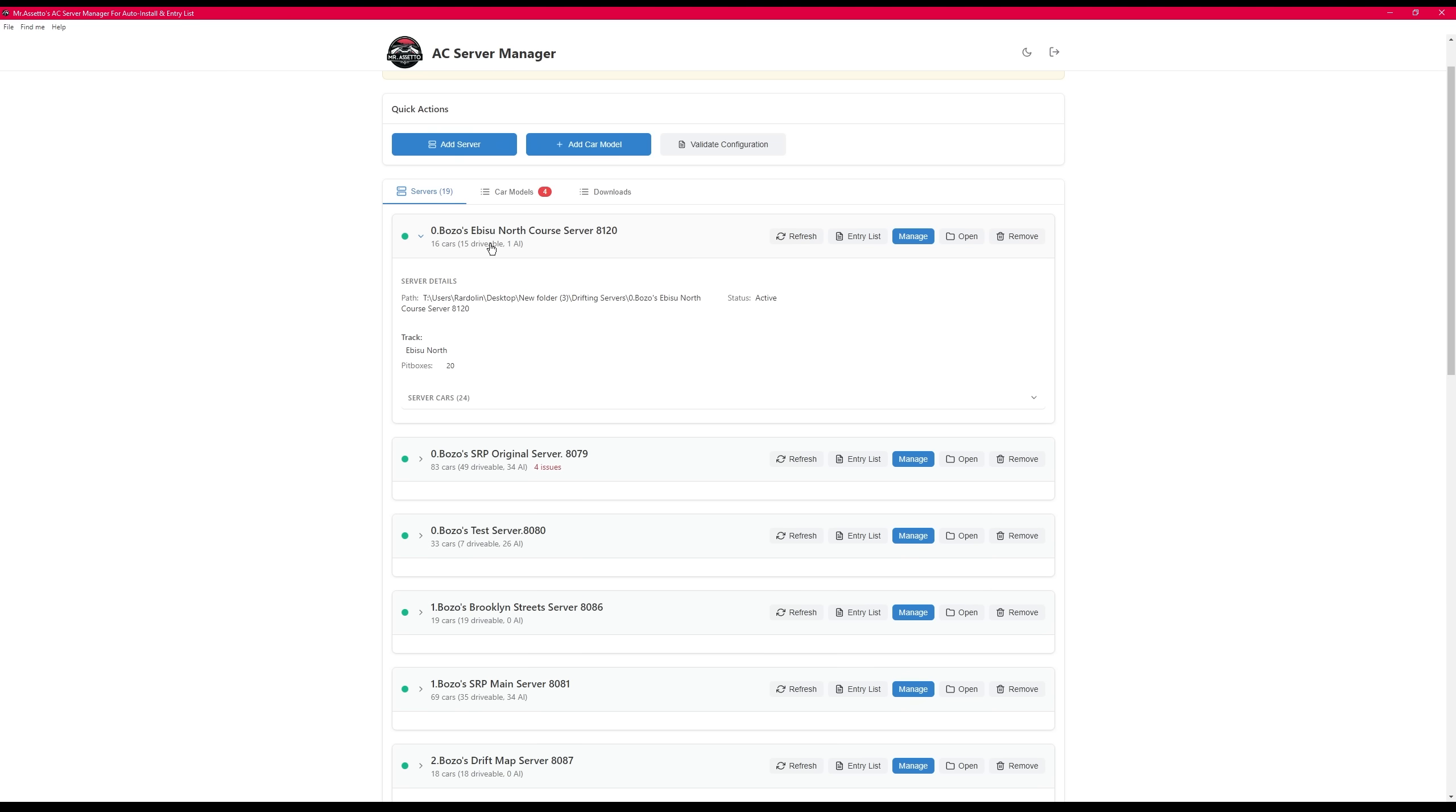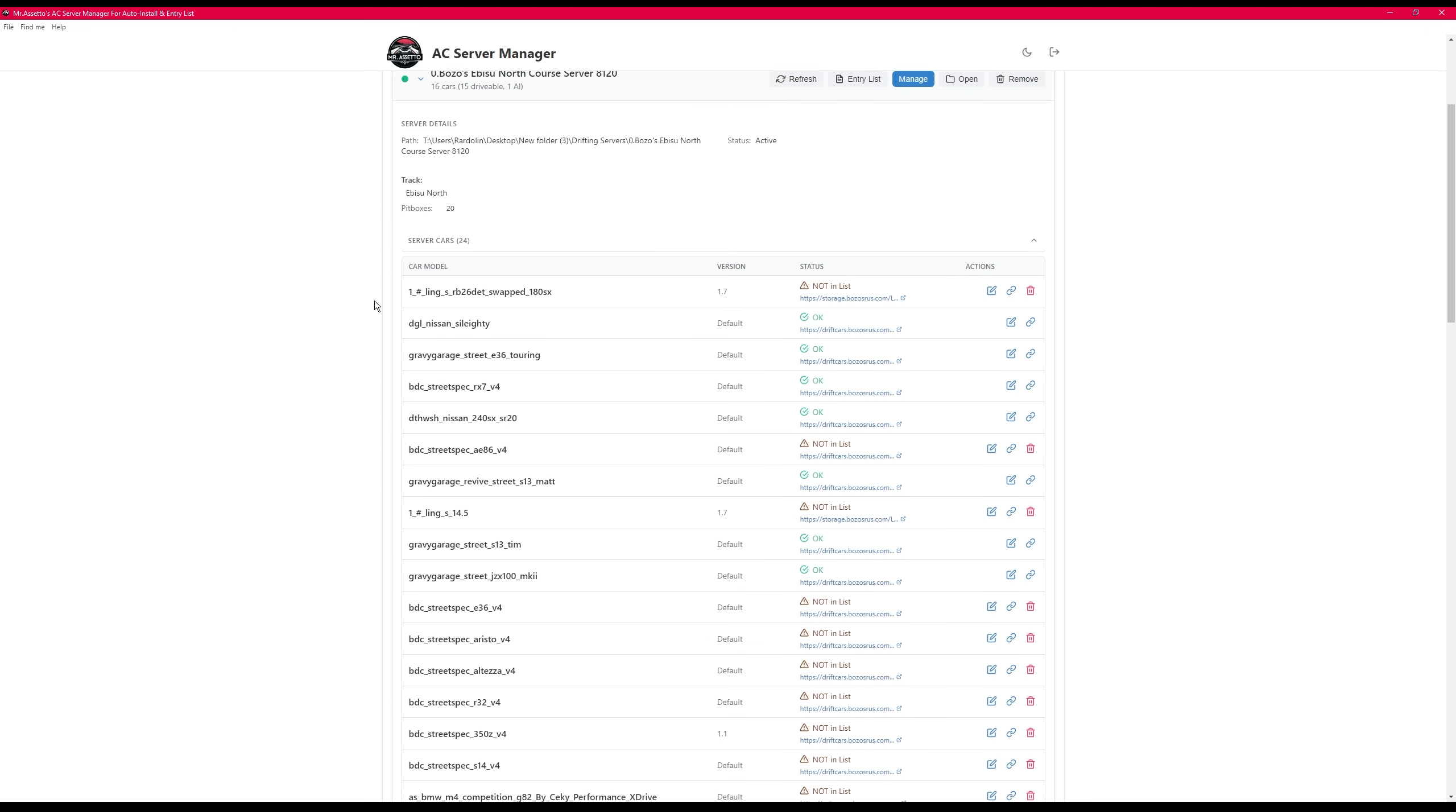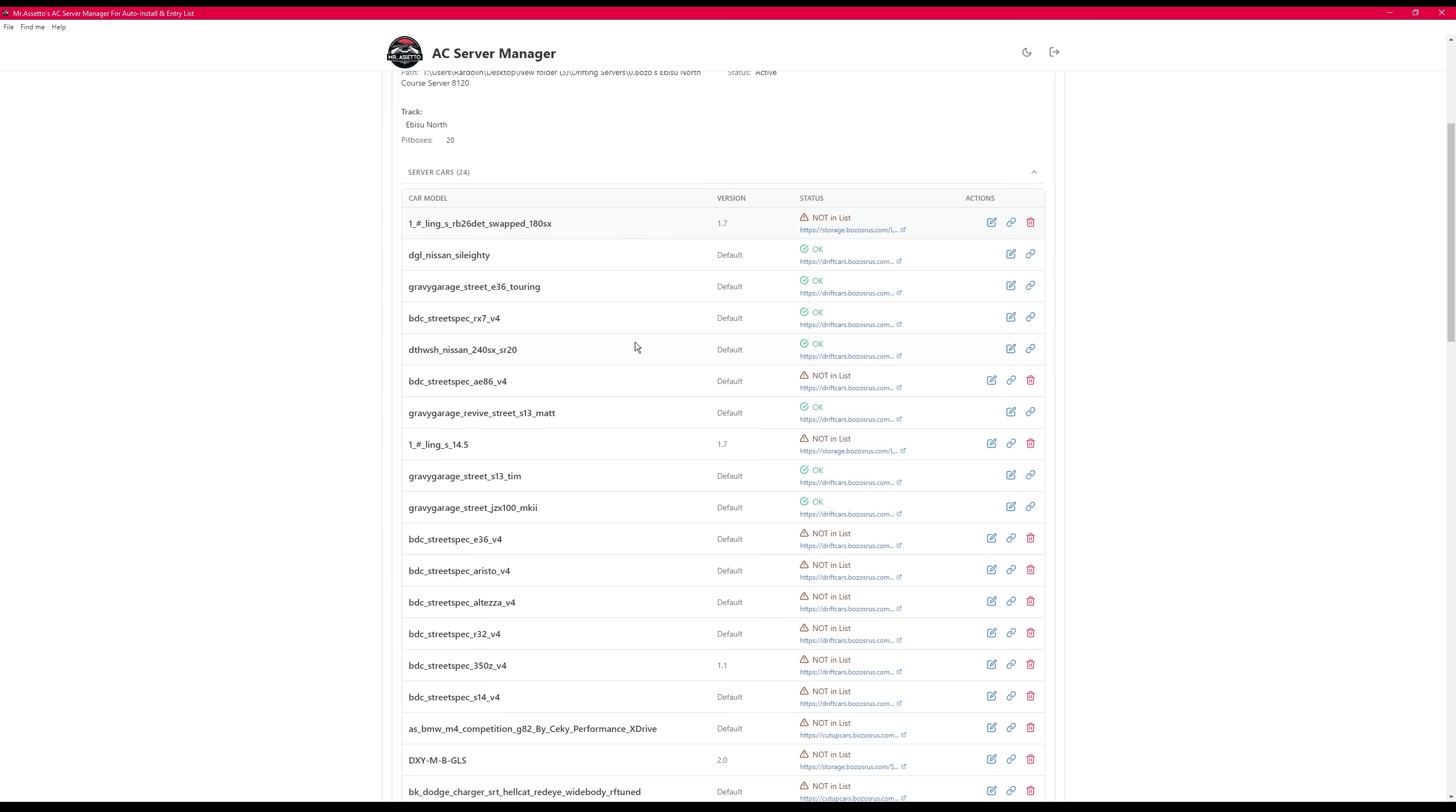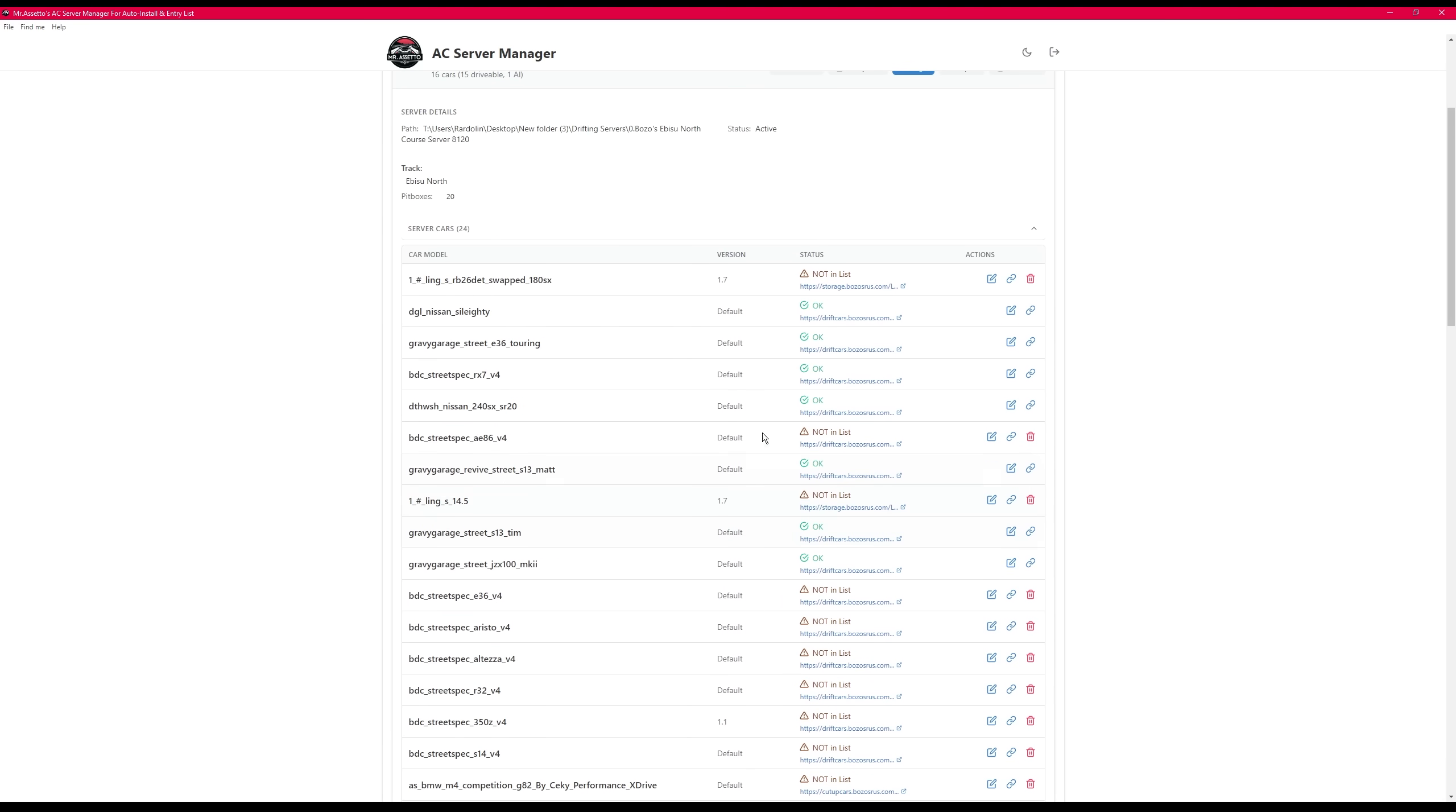Looking at the server list, so that's the car models, you'll be able to see your content.json file, which is your auto install. This is very helpful because you can see what cars you have. You could also see what links that are lingering, so cars that are not in the entry list but are still in your download lists. You can see which versions the cars are.